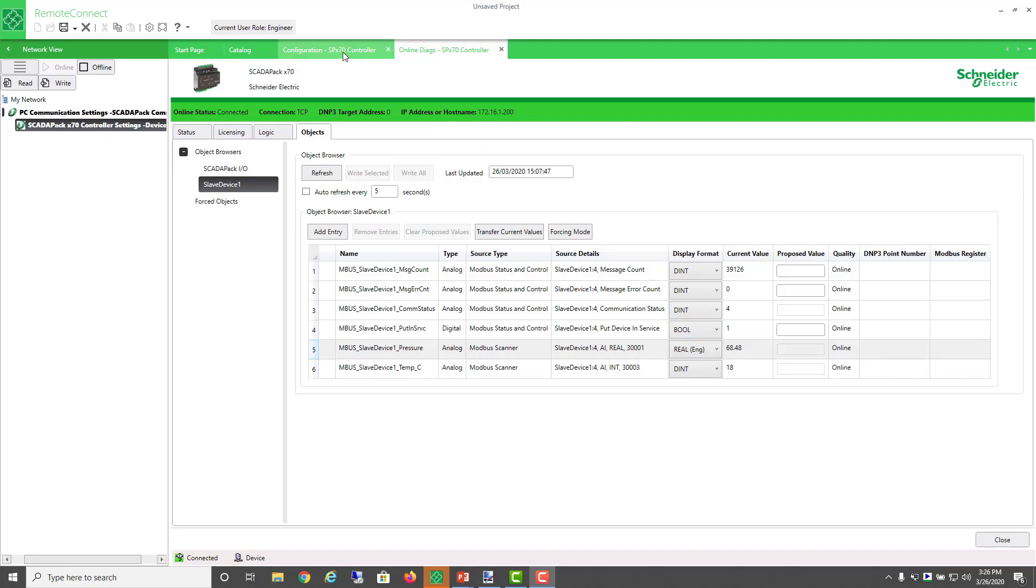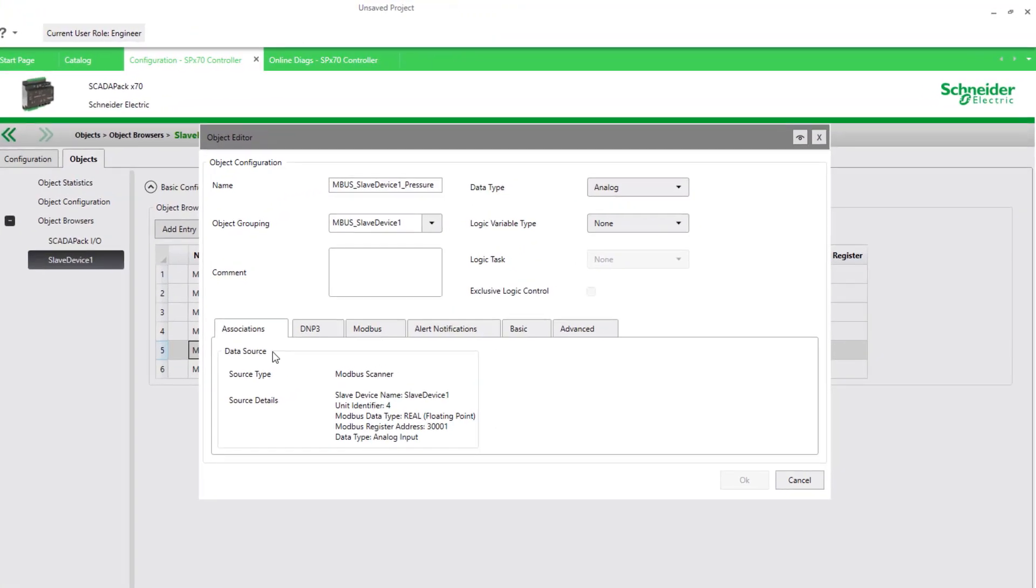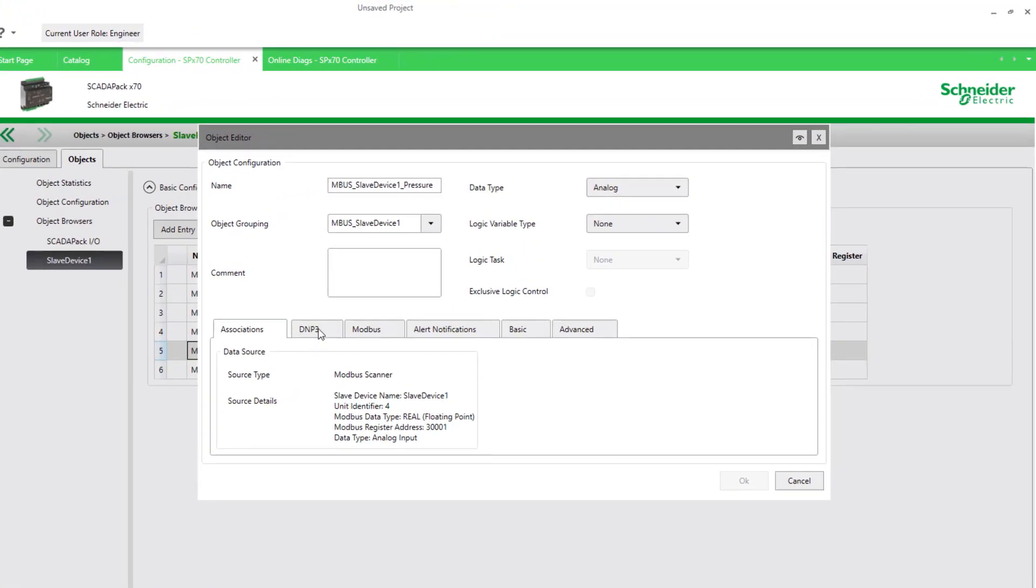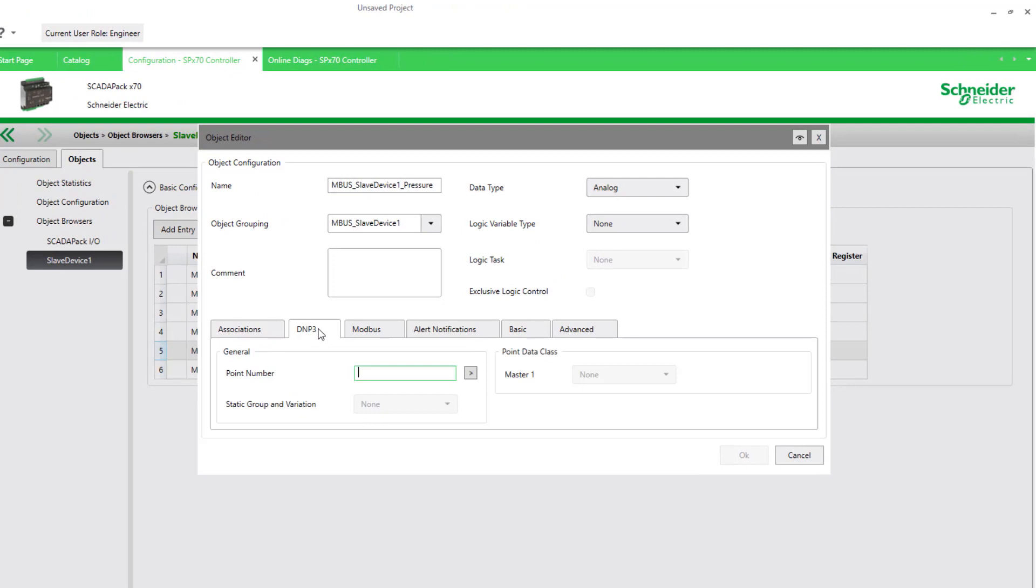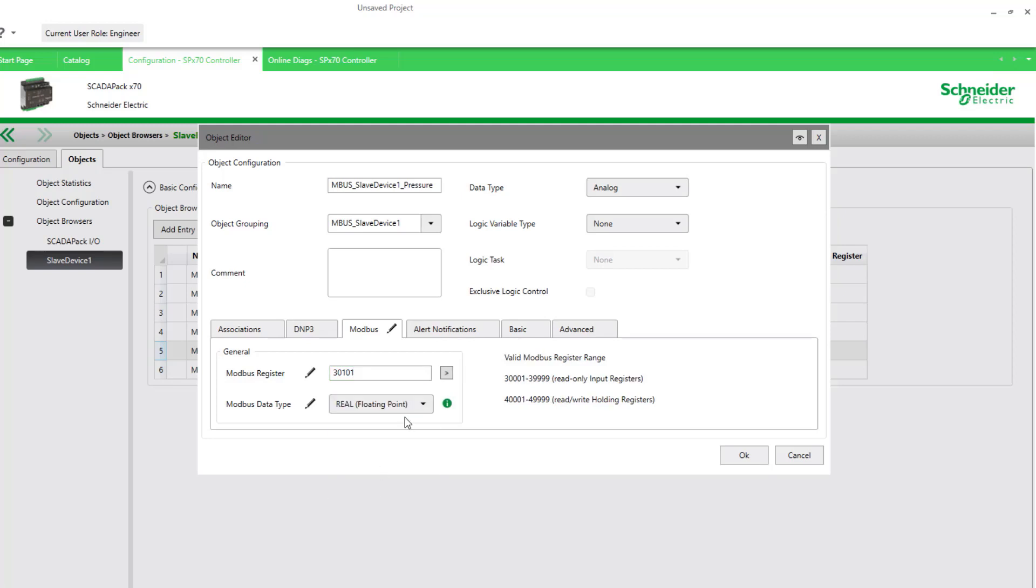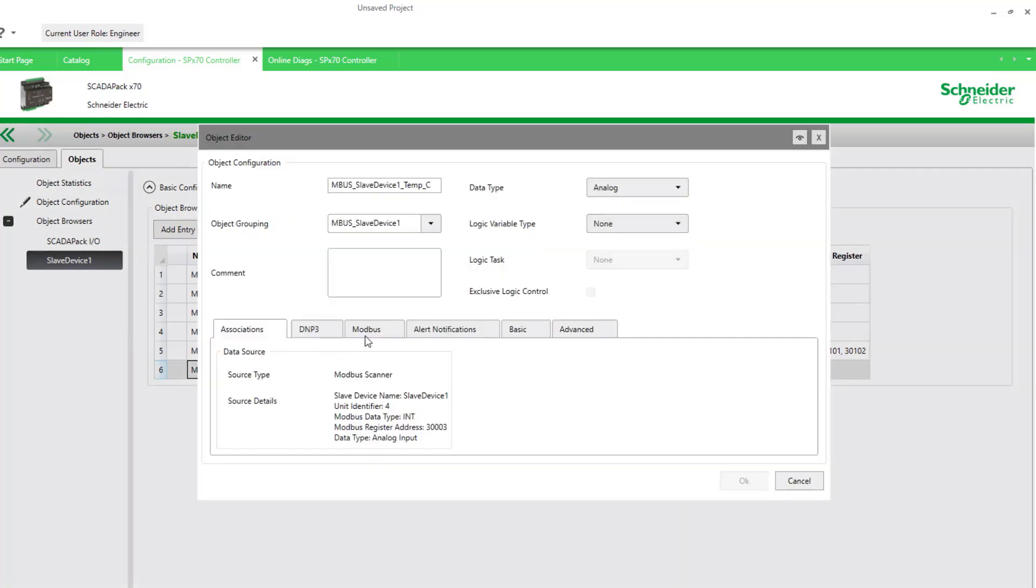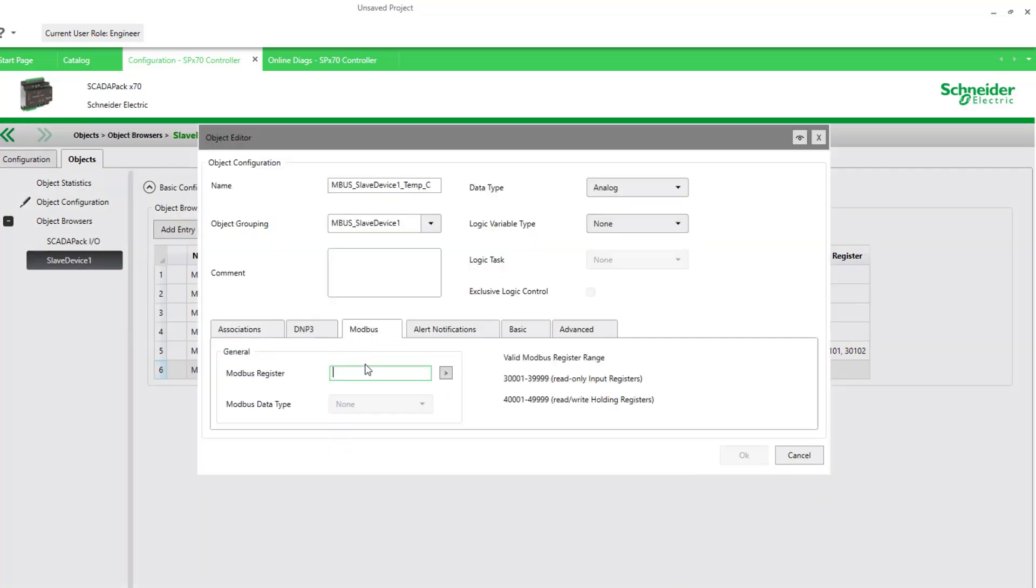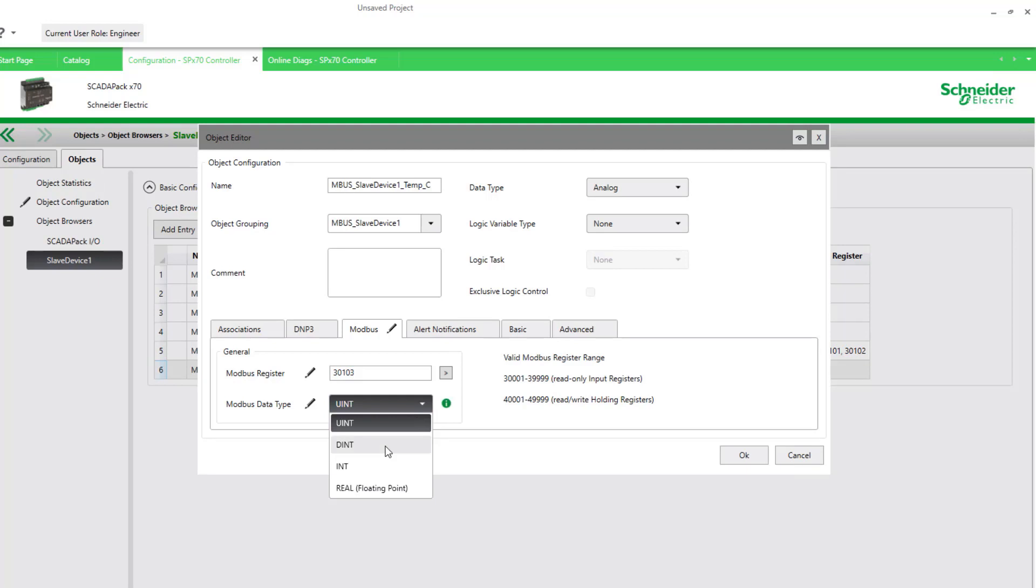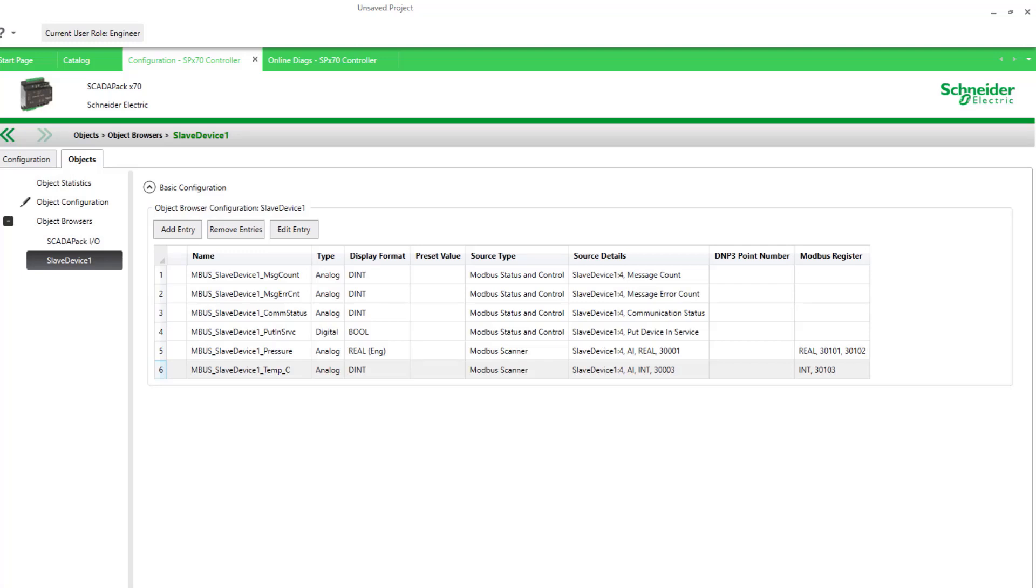I switch to the configuration view of my object browser and double-click this object first. This is where I assign a DNP3 address, and here is where I assign the Modbus. I'm going to use 30101, and I'll select the real format. For my temperature, I'll assign the address 30103, and this will be a signed integer. Applying that.